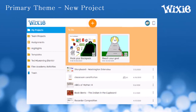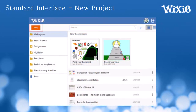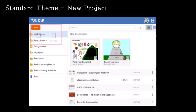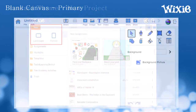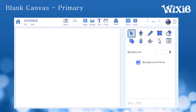To start a new project, students using the primary theme use the plus button to start a new blank page. Students using the standard theme select the new button and choose landscape or portrait mode. Students can use Wixie's blank canvas to write stories, create diagrams, and infographics, and much more.